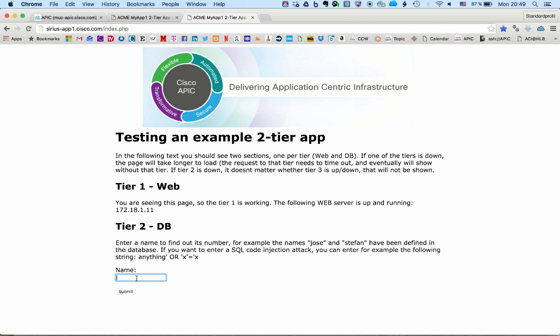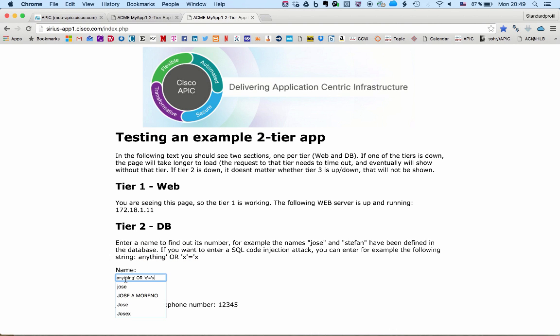We can have a look at our application now, but I can guarantee you with two firewalls, there's no way that this SQL code injection attack is getting through. We can still check it. Again, it's not working as expected.